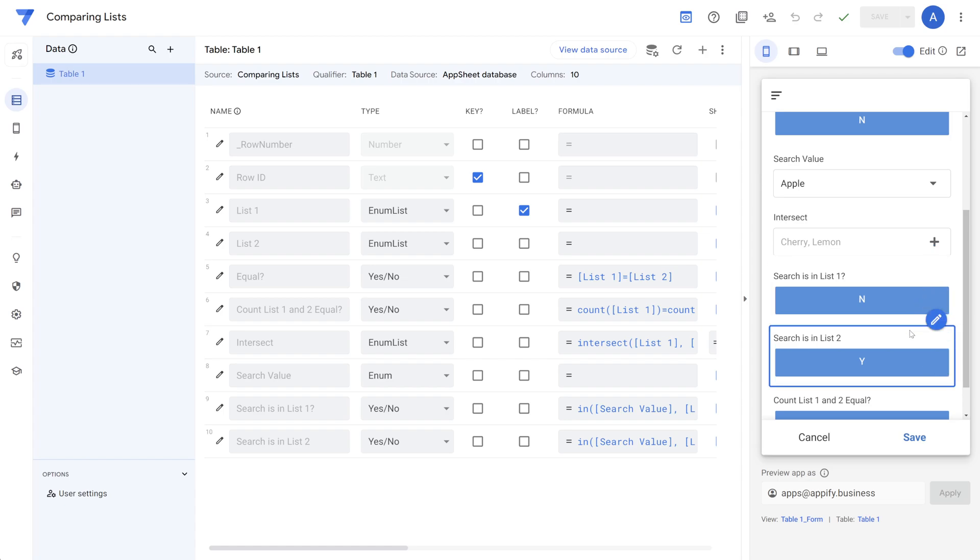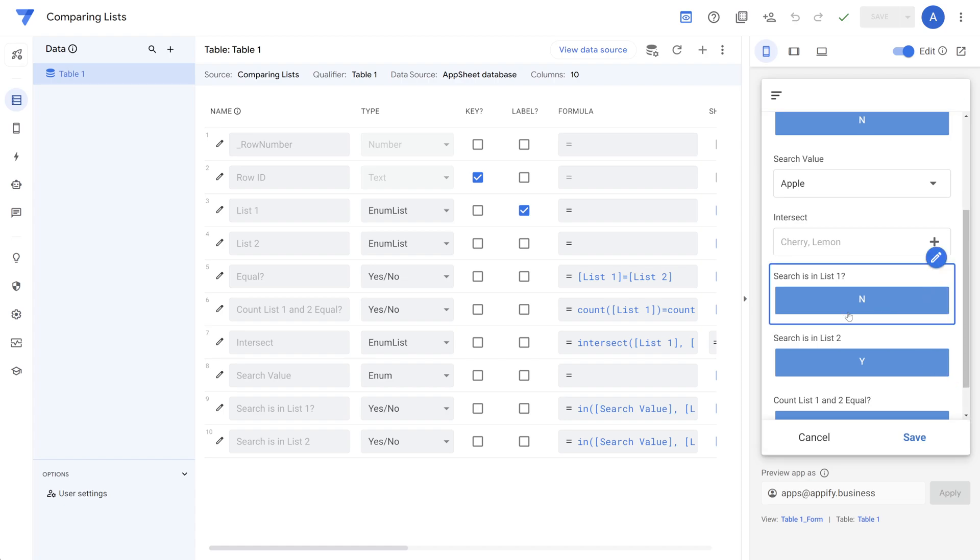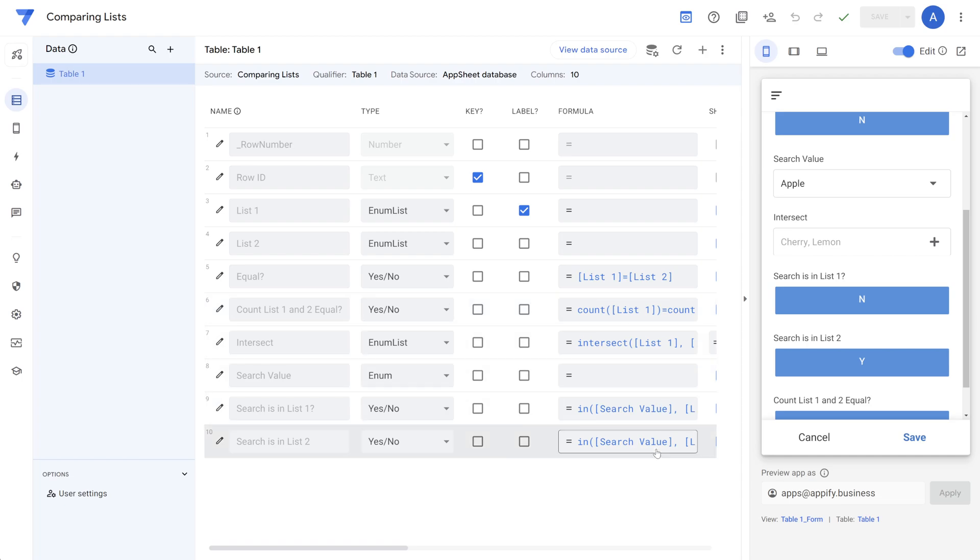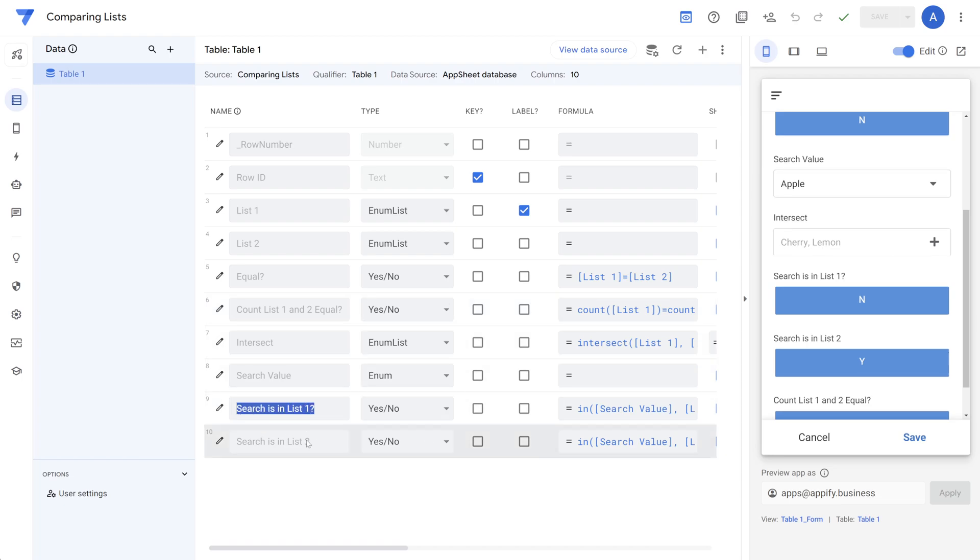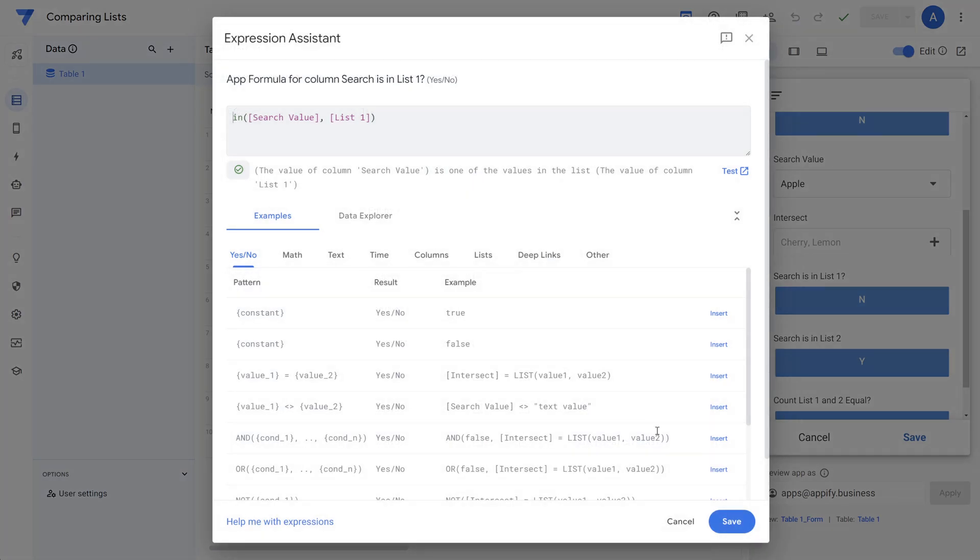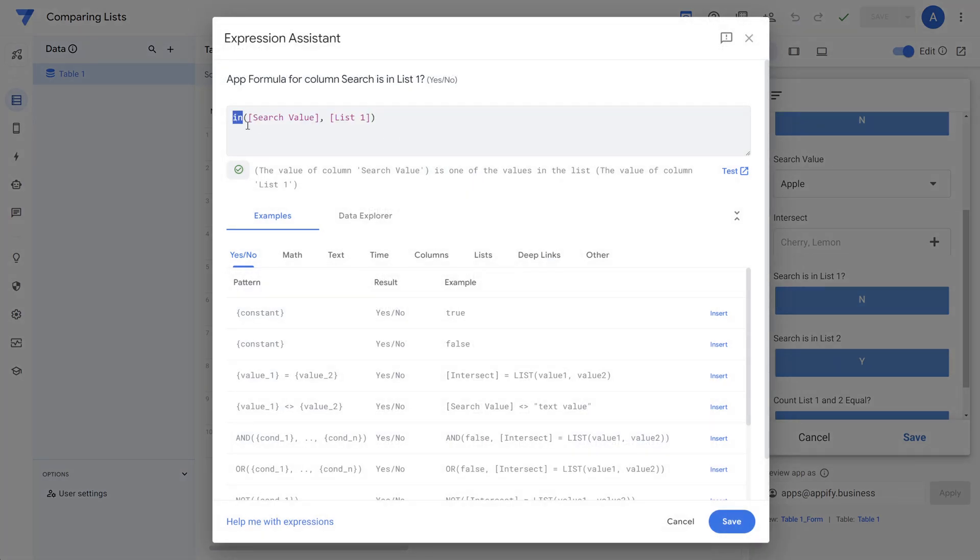Now, what's the formula being used by this? Let's take a look. So we have our two fields here, search and list one, search and list two. And let's just check out list one. So all we're using is the in function.